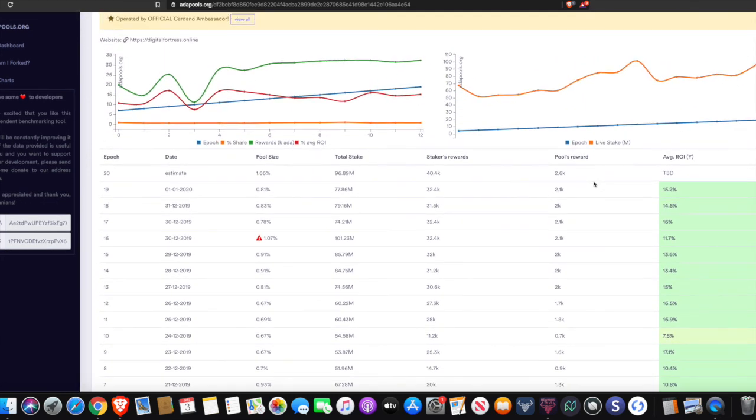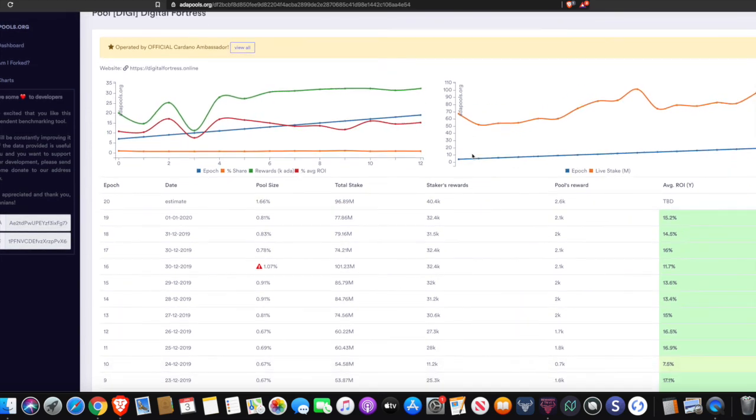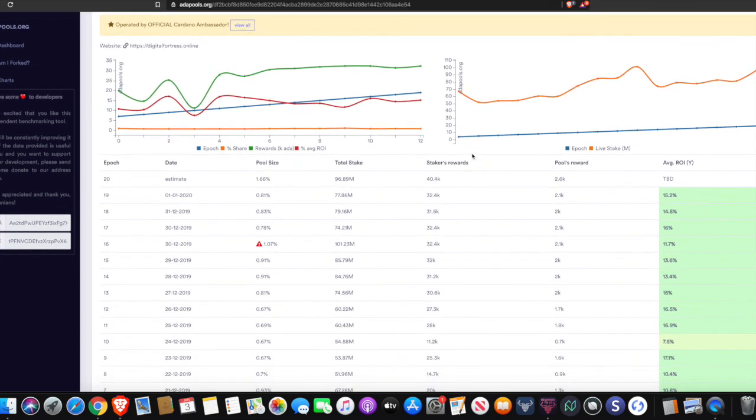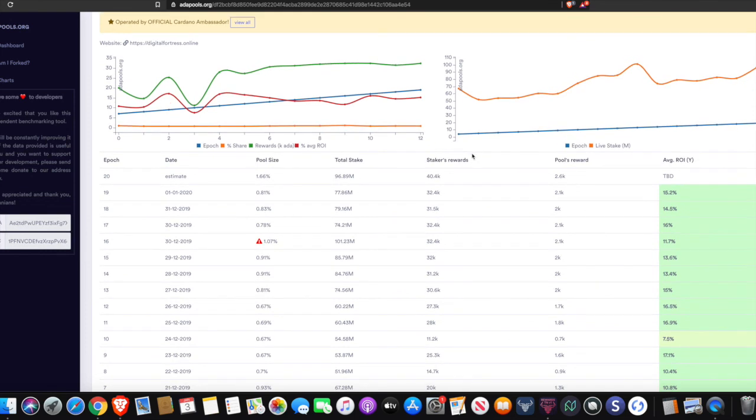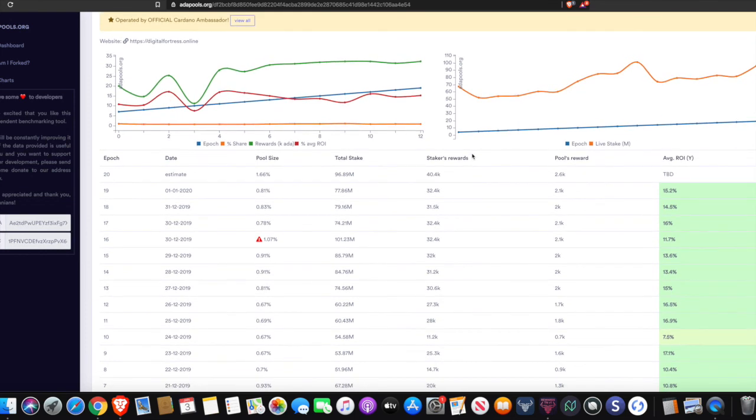For me personally, what I'm looking at is a low saturation. I want to be at a position where there are not a lot of people delegating to that stake pool. And that in turn actually helps with decentralization because it incentivizes smaller pools as well as bigger pools. I'm also looking for a low percentage that the stake pool will charge to maintain the network. That actually increases profitability for delegators.